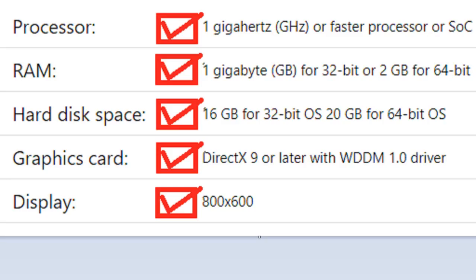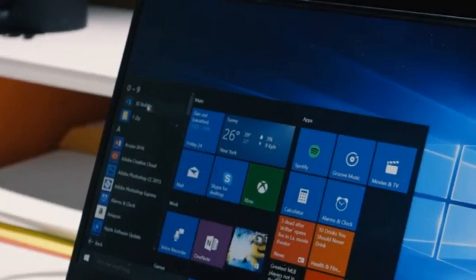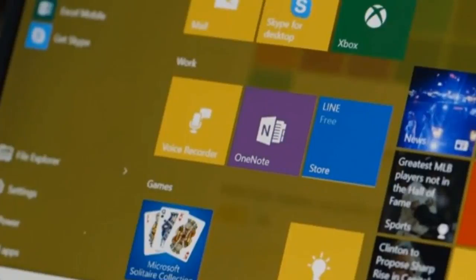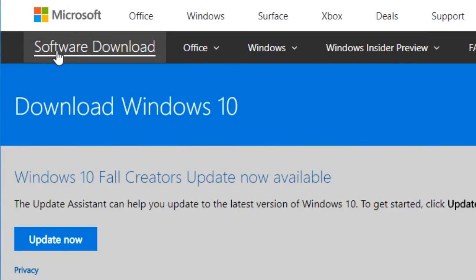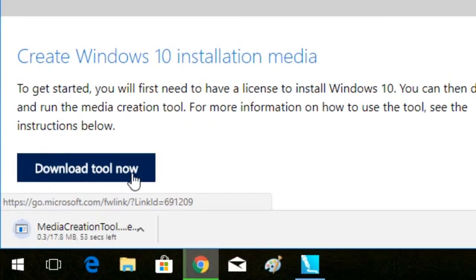Once your PC meets all these minimum specifications, you can now obtain the Windows 10 installation media. This is directly available from Microsoft.com. You must go to the software download page then select download tool now. Click this button to get the media creation tool file.